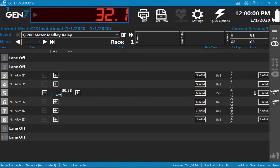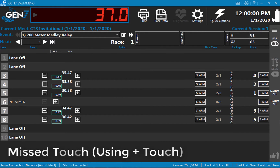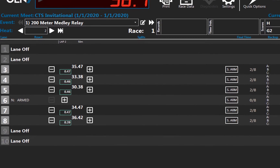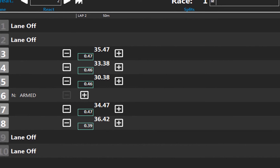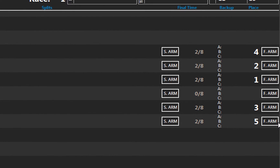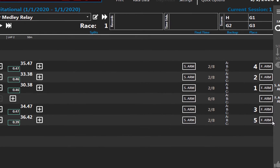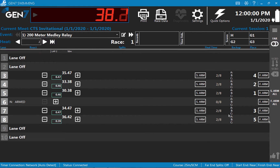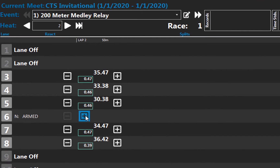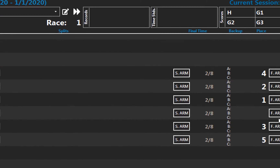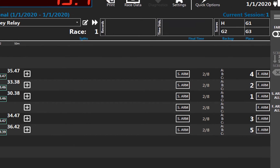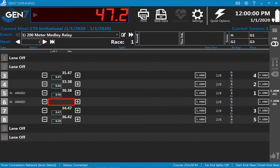The timer beeps as each swimmer touches a pad. You notice that the second swimmer in lane 6 has started but the software does not show that the previous swimmer touched the pad. In this situation, the number of completed lengths displayed for lane 6 is 0 of 8. As sometimes happens, the first swimmer touched the wall beside the pad, which does not register as a touch. To correct the missed pad touch, press the plus button for that lane. Lane 6 now shows that 2 out of 8 lengths have been completed. The split time will be missing but the subsequent split times and finish time can be recorded.